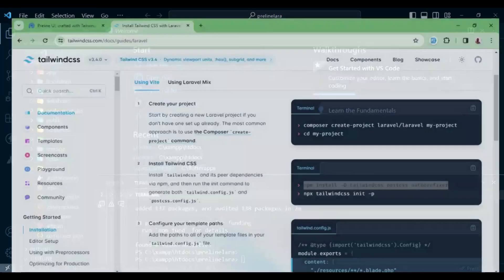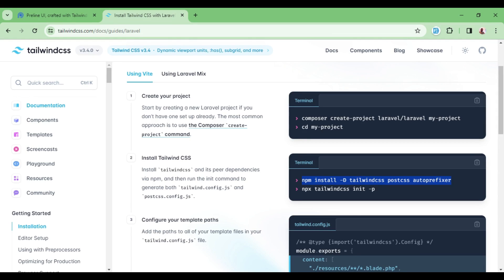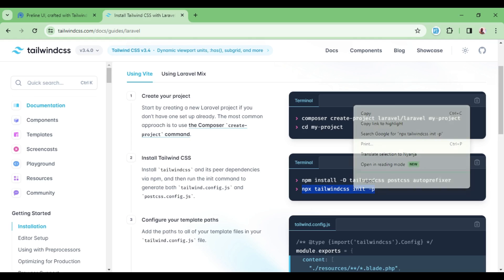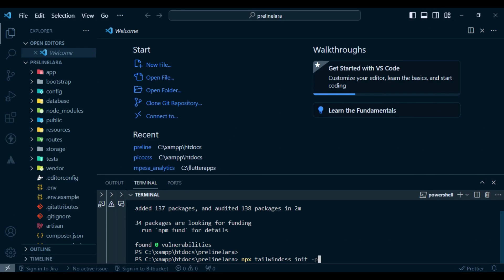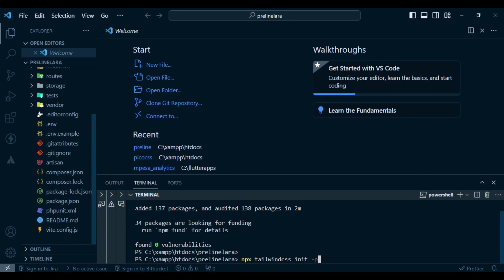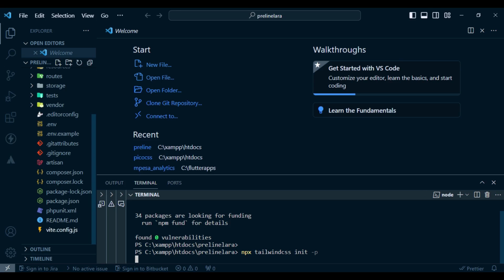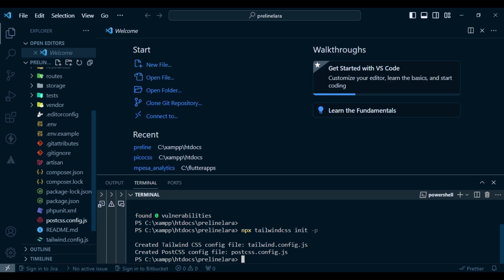Tailwind CSS is fully installed. We've installed Tailwind, PostCSS, and Auto Prefixer. The next thing is to run the second npx command — just copy and paste it. This will generate the configuration files. As you can see, we now have PostCSS config and tailwind.config.js generated — those two files.